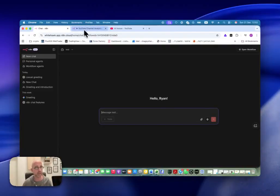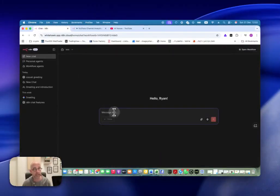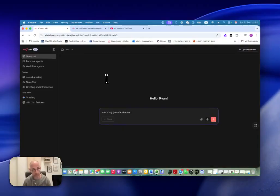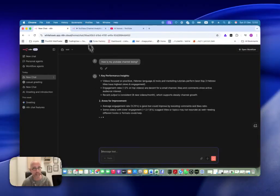So for example, in this workflow we have here — this is my YouTube Analytics and Insight Reporter, which sends me a report once a month about my YouTube channel. So I can come here and ask 'how is my YouTube channel doing?' and ask something general like that.